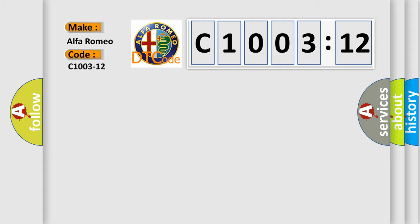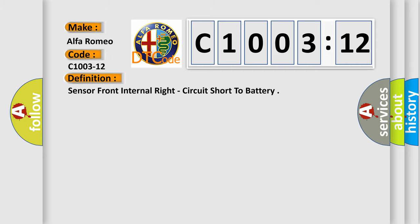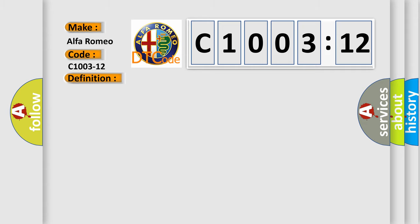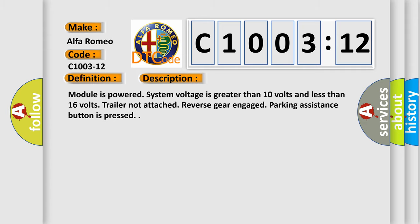So, what does the diagnostic trouble code C1003-12 interpret specifically for Alfa Romeo car manufacturers? The basic definition is Sensor front internal right, circuit short to battery. And now this is a short description of this DTC code.